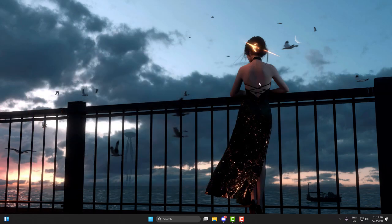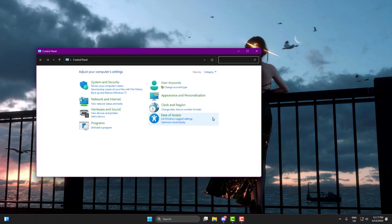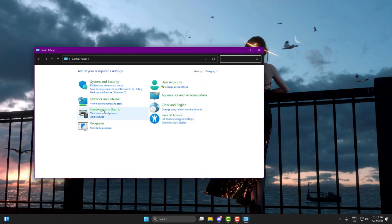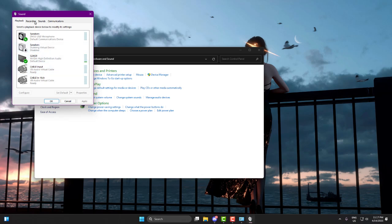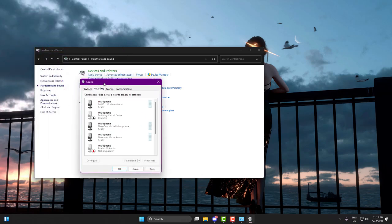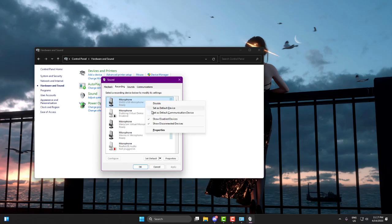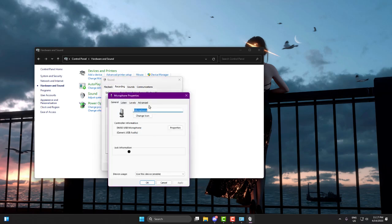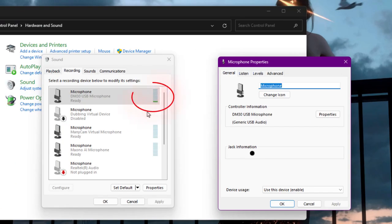Now let's set up your mic to use the virtual cable. Open Control Panel, then go to Hardware and Sound, and from there, open Sound. Now go to the Recording tab and look for your main working microphone, the one you actually use. Right-click on it, go to Properties, and speak into the mic. You should see the green signal bar move. That confirms it's your active mic.